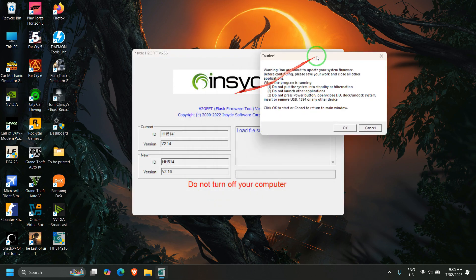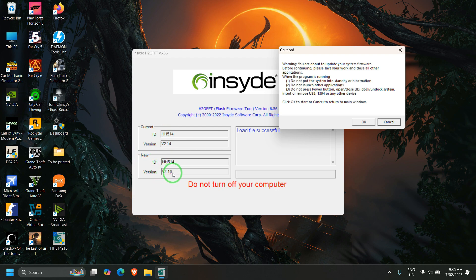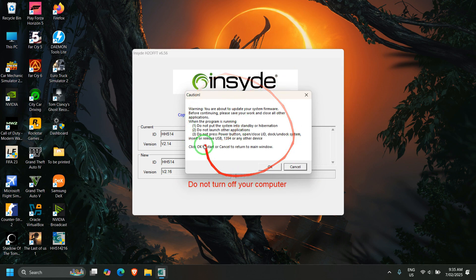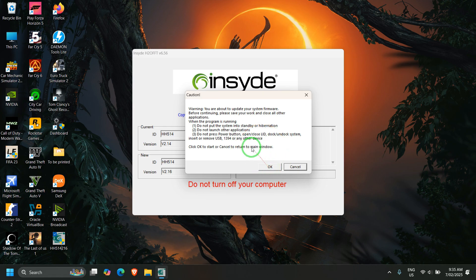Once the BIOS tool is loaded successfully, it will show you your current BIOS version — in my case 2.14 — and confirm that after the update it will be version 2.16. This screen also gives a warning to keep the laptop on charge and disconnect any external devices. Once you are ready, click OK and the BIOS will update automatically.